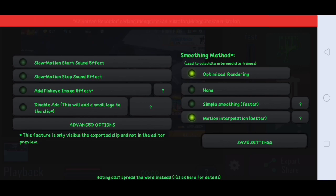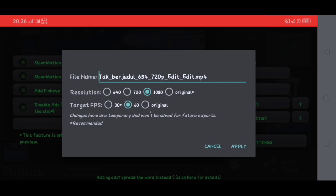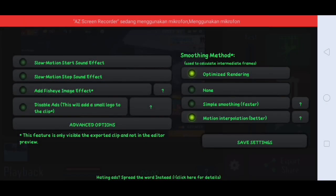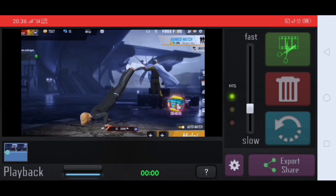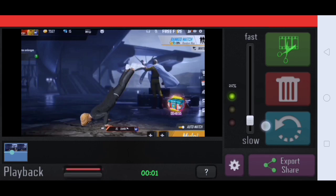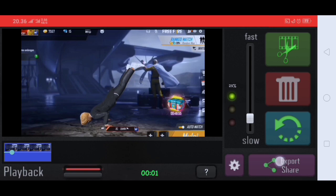Untuk pengaturannya masih sama kayak tadi. Advance option nya disini kalian pilih yang 1080p, fps nya yang 60. Lalu disini kalian klik apply. Setelah itu disini kalian klik save settings. Untuk yang ininya tadi kalian ubah menjadi 25% ya guys. Nah jika sudah disini kalian klik export lagi.